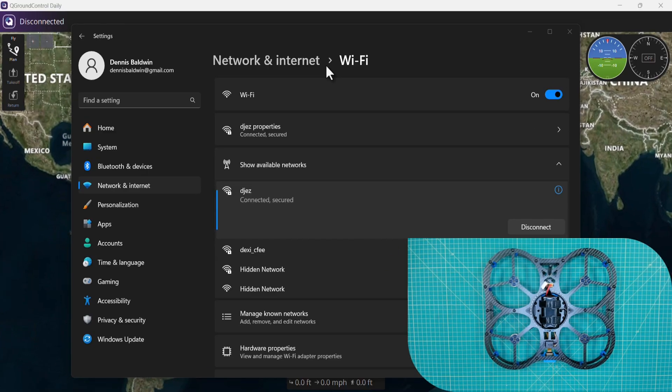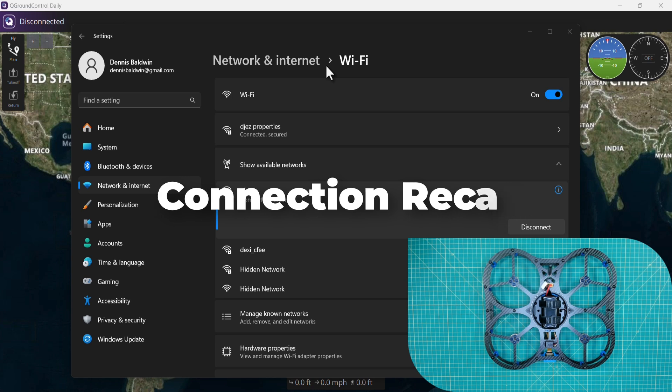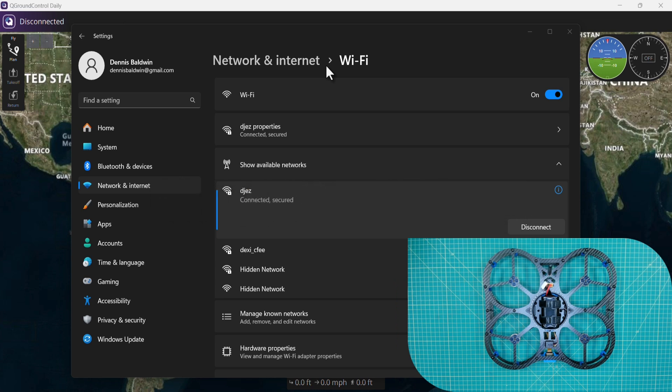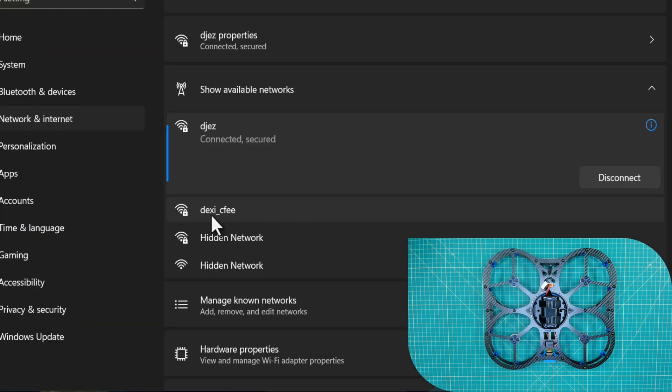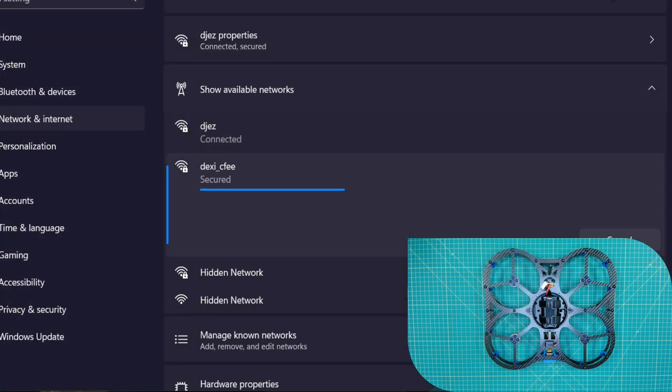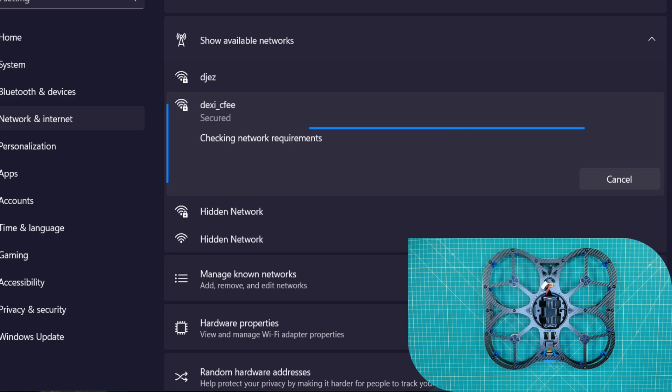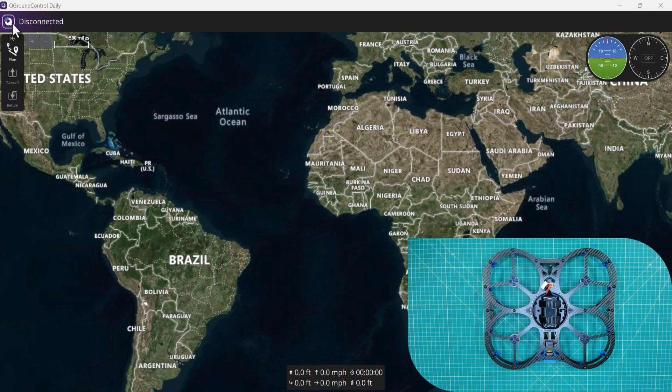For the sake of being intentionally redundant, I'm going to demonstrate the connection process again as we go into configuration. Let's start off by powering up Dexy, which I've already done. You'll see here the Dexy network is broadcasting. I'll go ahead and connect. It will remember my settings because of the previous connection.